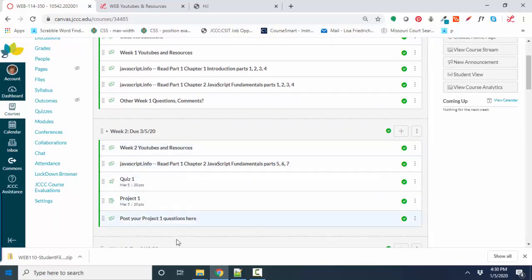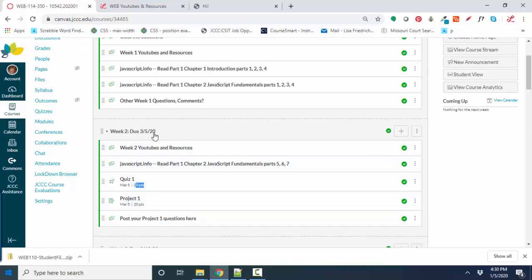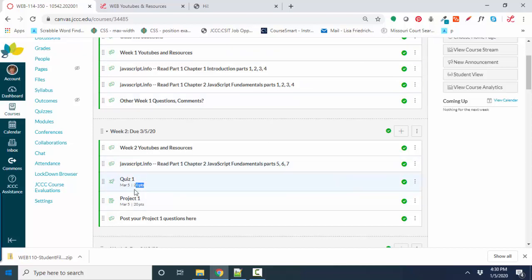You'll know what things are graded by the number of points beside the link. So there's a quiz one due on 3-5-20. That comes from a random pool of questions that I've collected over the years about that introductory material. They are untimed, they're open book, they're open computer. It's just that you only get one chance to take that quiz.